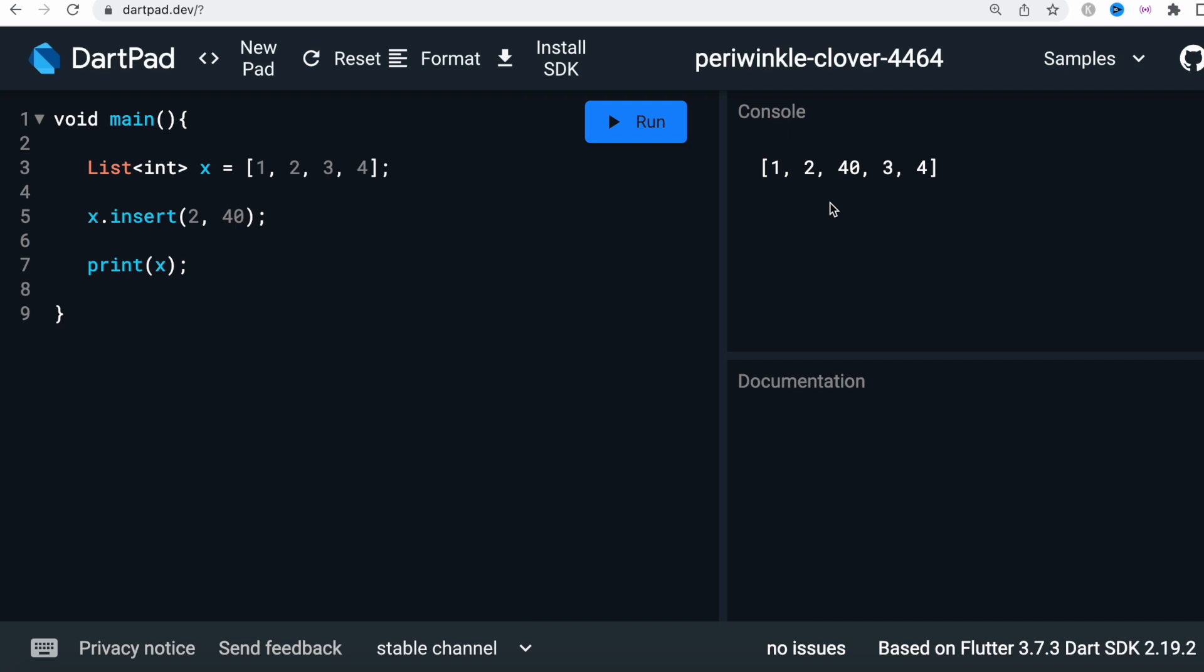So it means that it keeps the old one and adds a new element at certain position. That's how insert function works in Dart. Thank you.